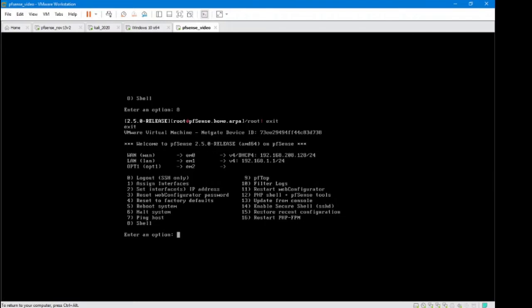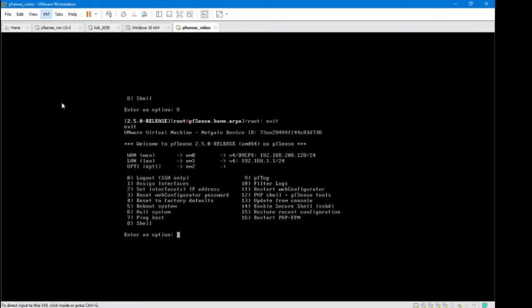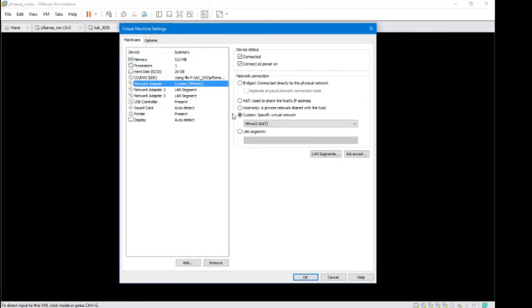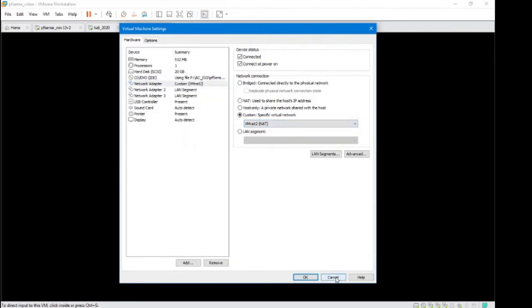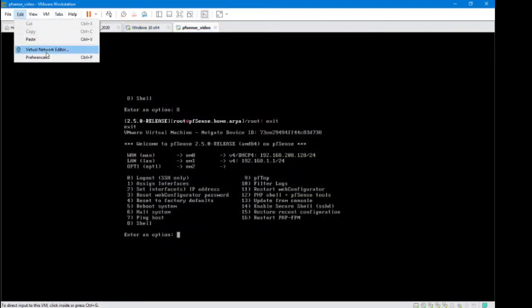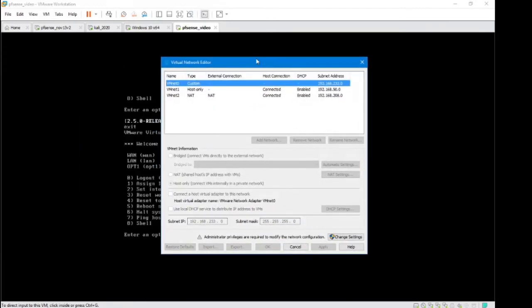So in order to get my machine to show me an IP address - because we do really need this - you have to go to your VM settings, and we need to create a custom NAT network here. To do that, we need to go to edit, virtual network editor, and add a network.